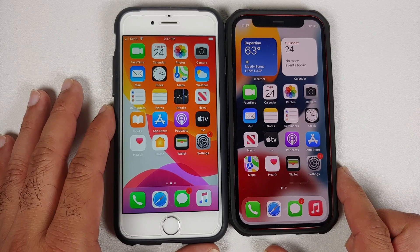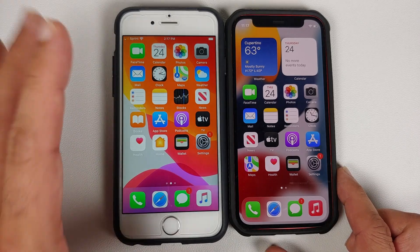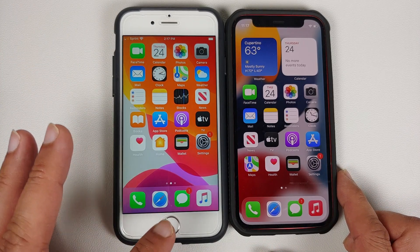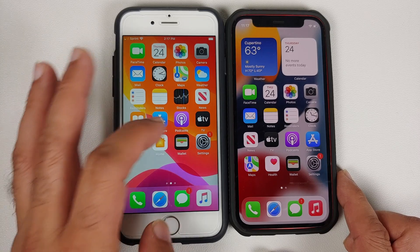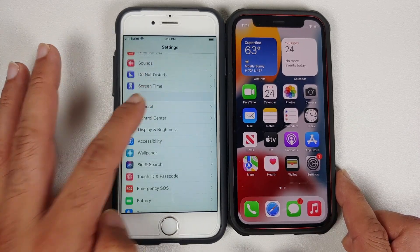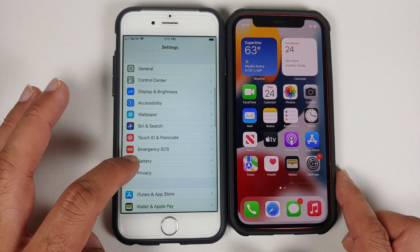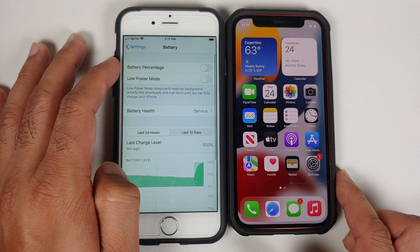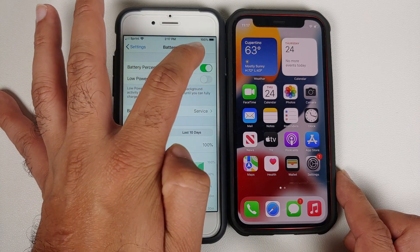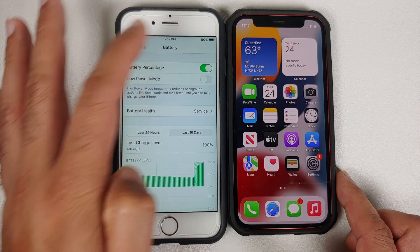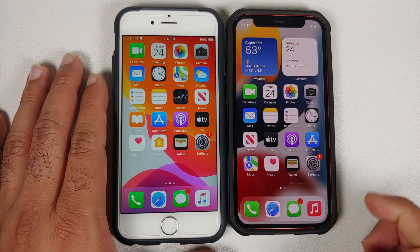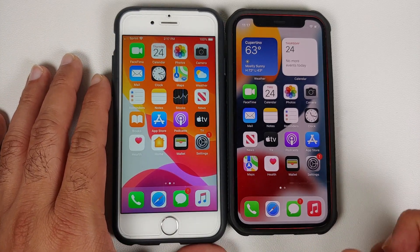If you have an iPhone which has a home button or a physical Touch ID, then you will go into Settings, and once you're in Settings scroll down and go into Battery. You will see a toggle to enable battery percentage — once you enable it, bam, there it is, battery percentage has been enabled.